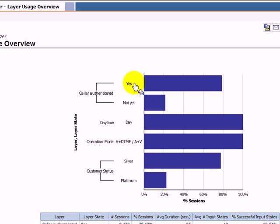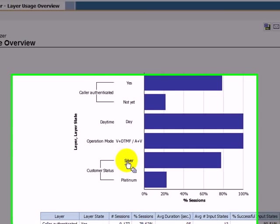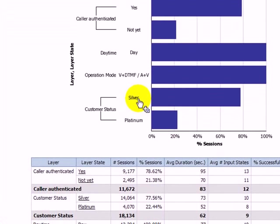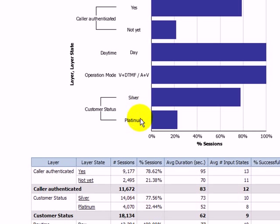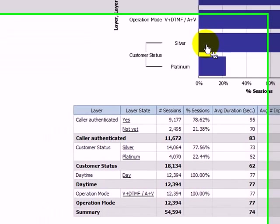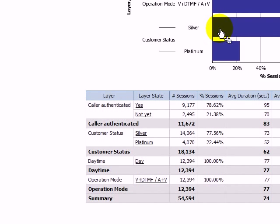The report also provides information on the customer groups using the service. In this case, more than 75% of the callers are silver-level customers. So it might be interesting to further enhance the service with features for this group.